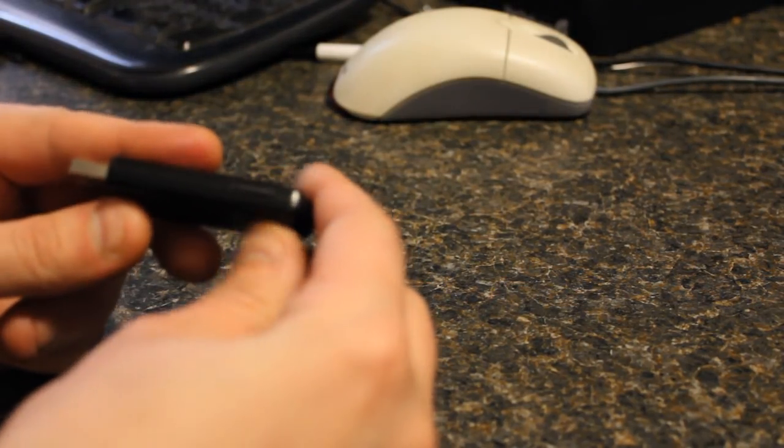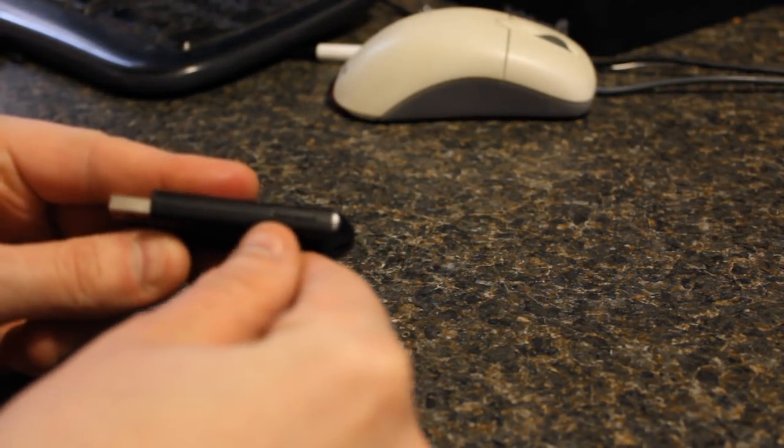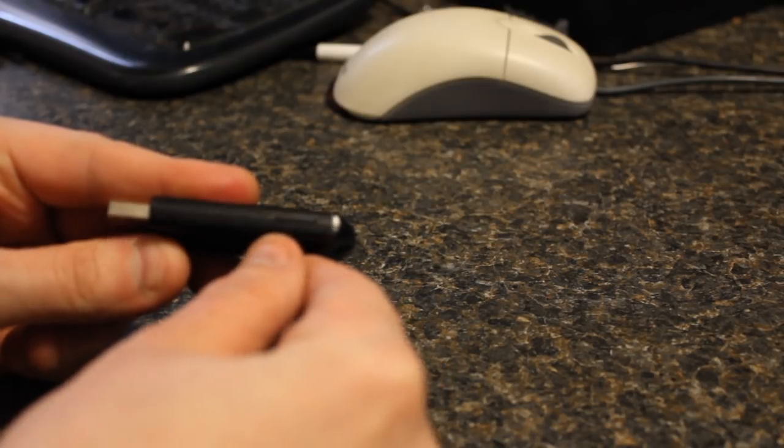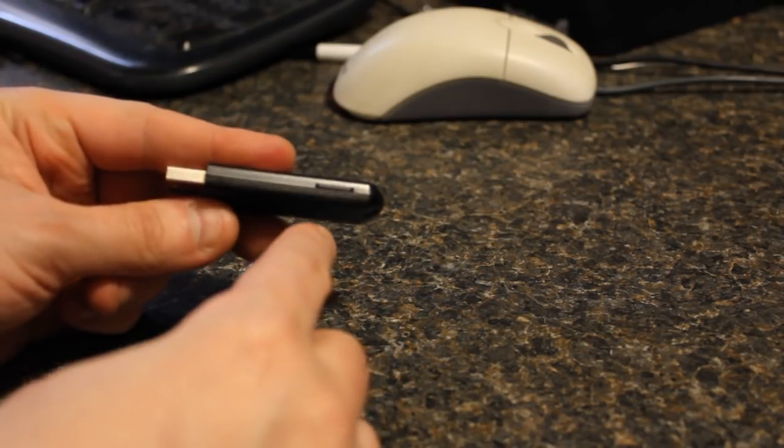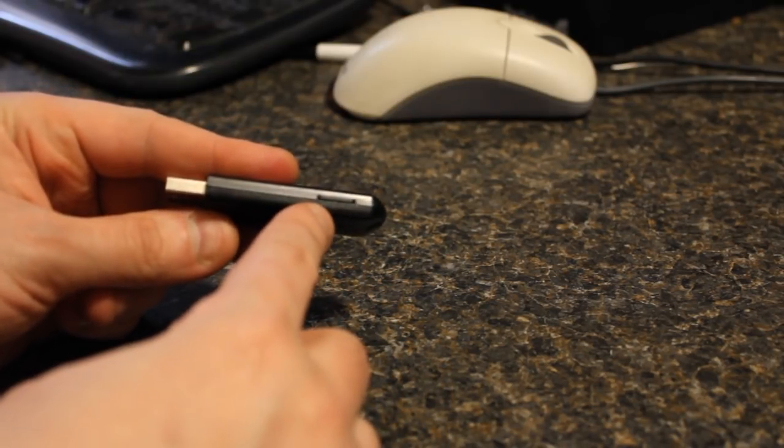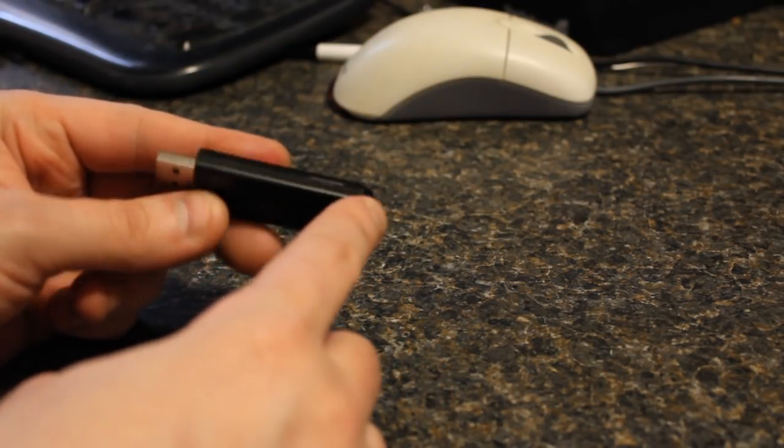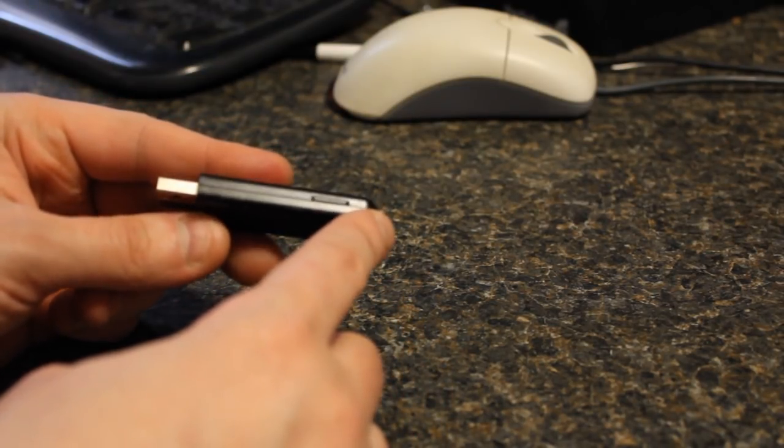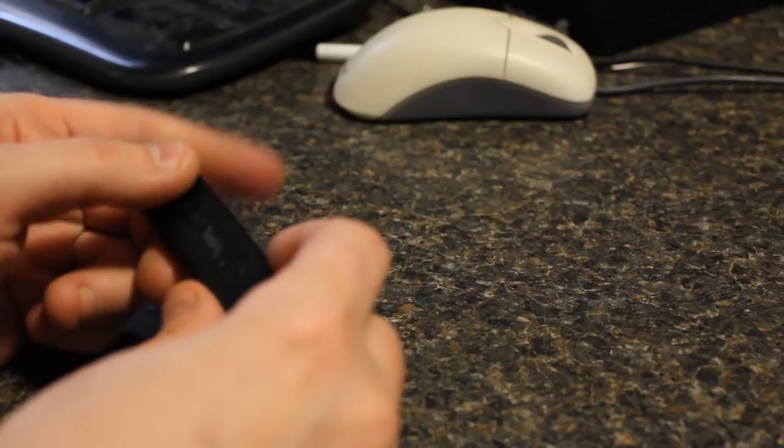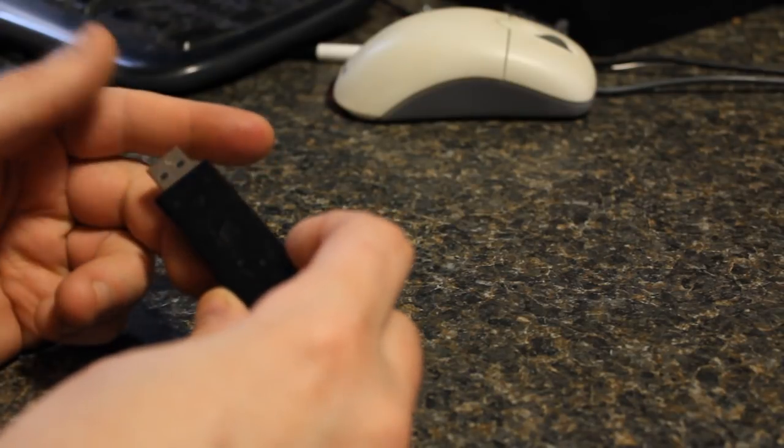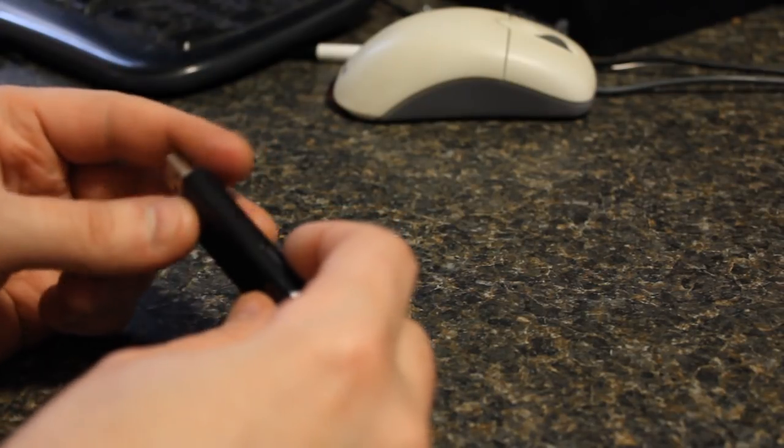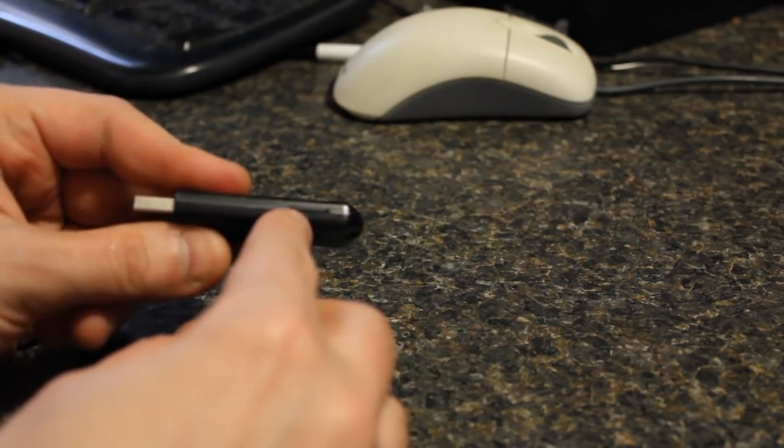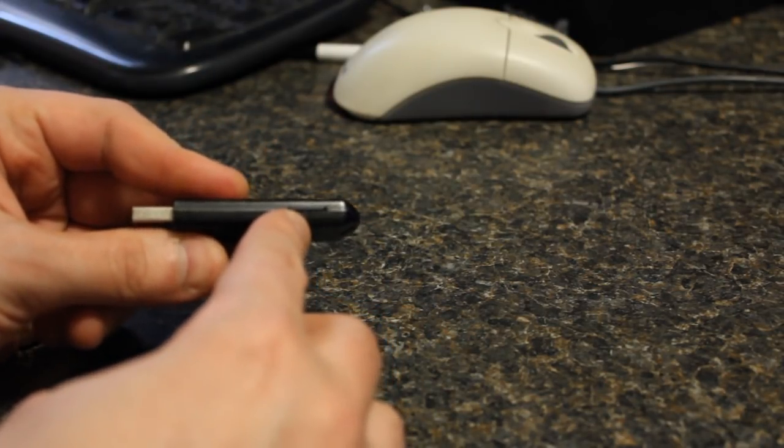On the side there's a micro SD card slot supporting up to 64 gigabytes of memory which then is the memory for this stick.